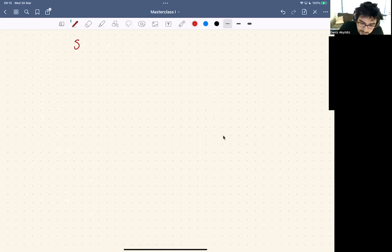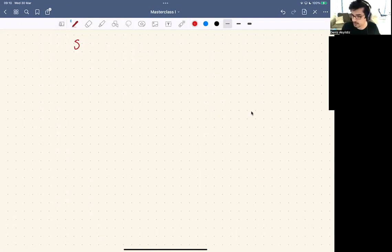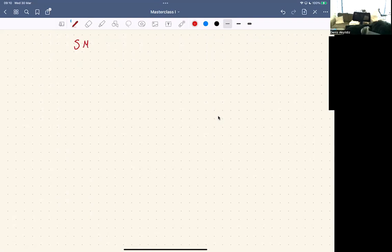Hi everyone, sorry for not showing up — I've been sick, taking paracetamol, but I'll do my best to be interactive. So I'm going to start; this morning is meant to be an introduction to SMC, and the best way to do it is with particle filters because it is the most intuitive algorithm and the most well-known algorithm of the SMC family. Let's call it the SMC Master Class.